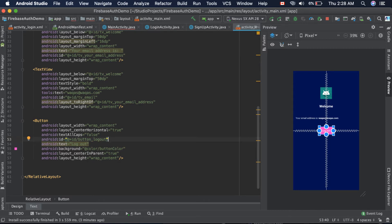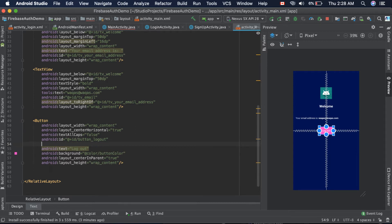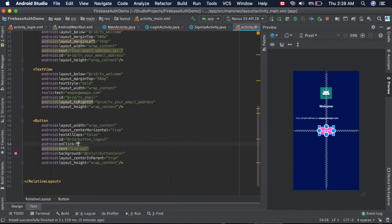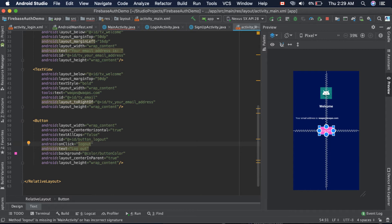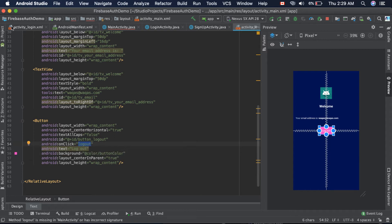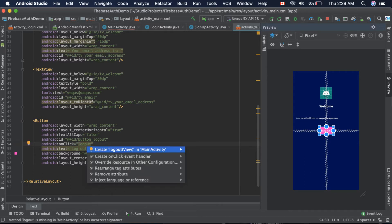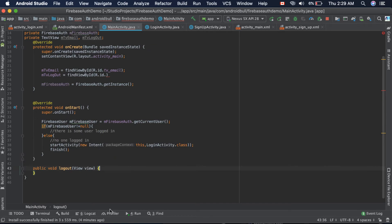There's another thing we can do. Instead of just providing the onClick listener and getting the instance, we can just provide an onClick attribute and then pass the function that will be triggered when this button is clicked. So we can say logOut, and we need to create this exact same name function inside the MainActivity.java file. We can do that by pressing Alt+Enter and it will suggest create logOut view in main activity. It created a function logOut with a parameter view.